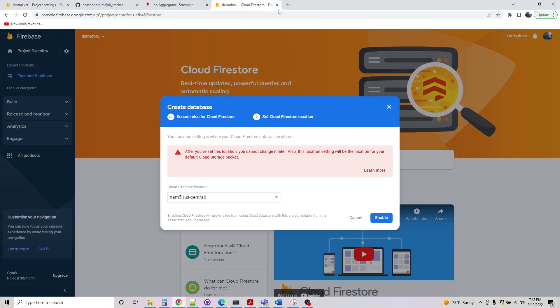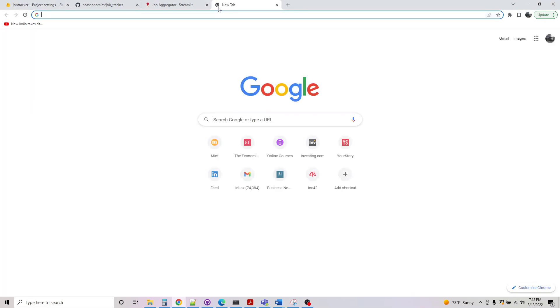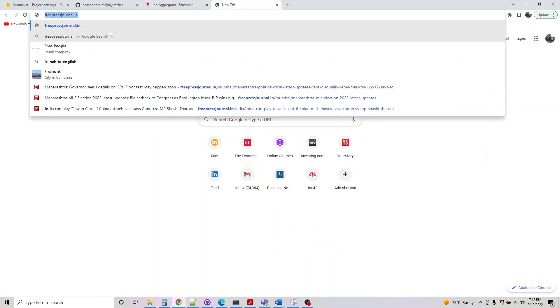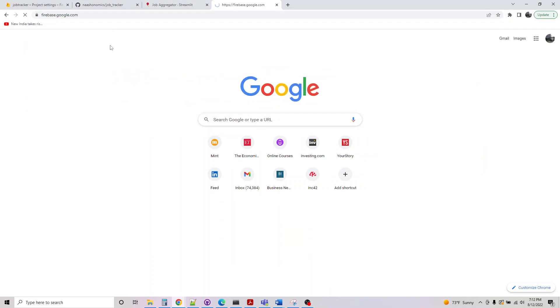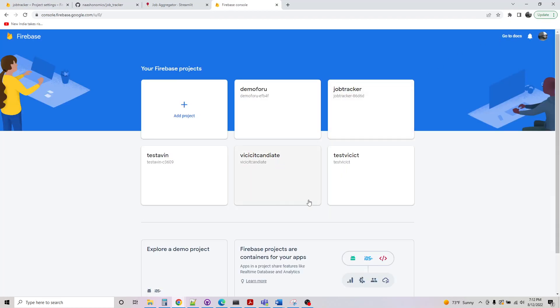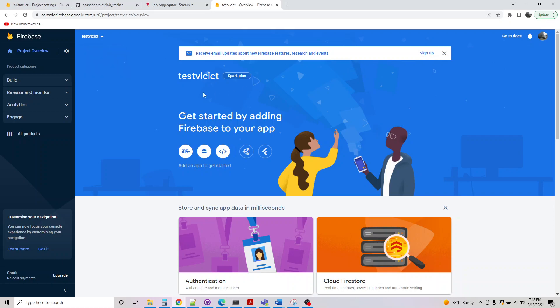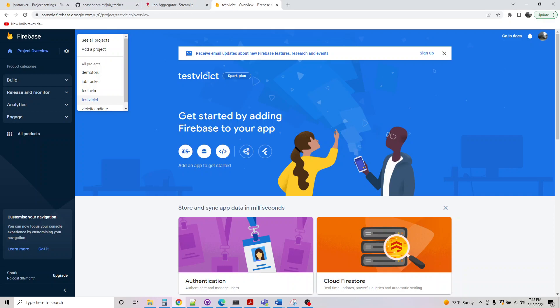Before I go there, let me actually clean up some Firebase here. I had a couple of databases I won't be using, so let me clean up some. I don't think I need it. Let me clean this up, and probably in the next one I will teach you through the next part of it. Thanks for joining.